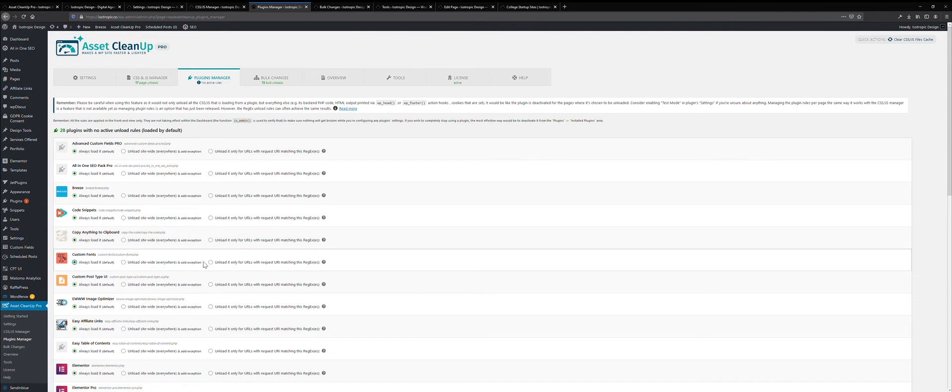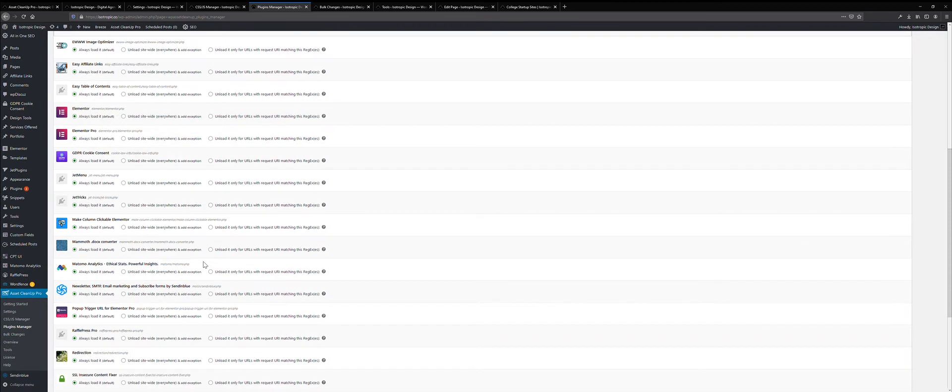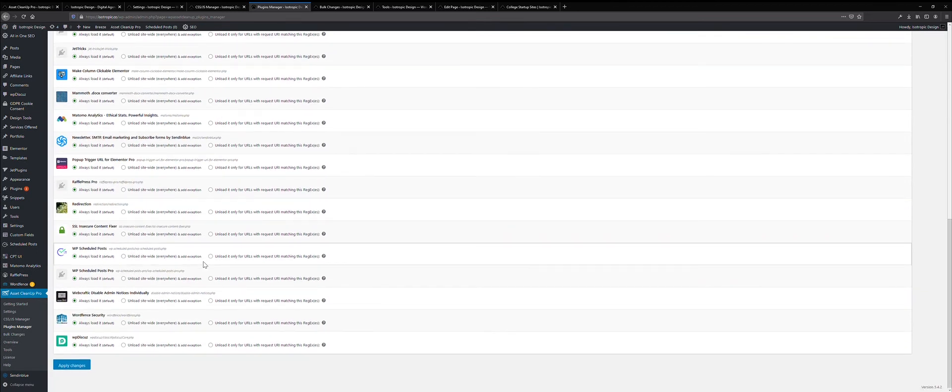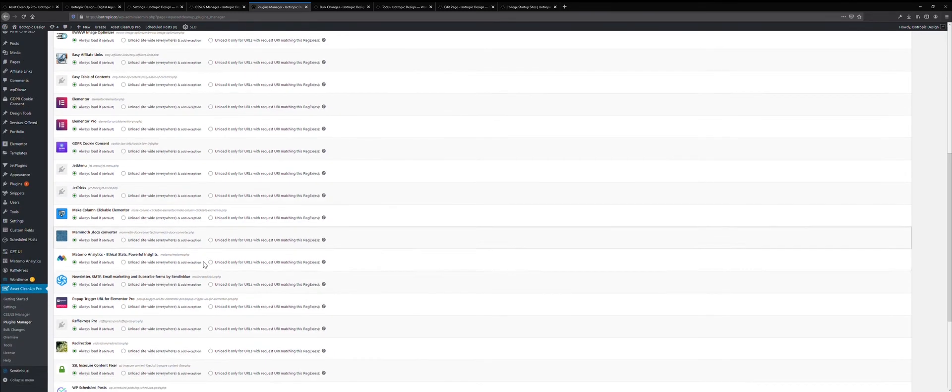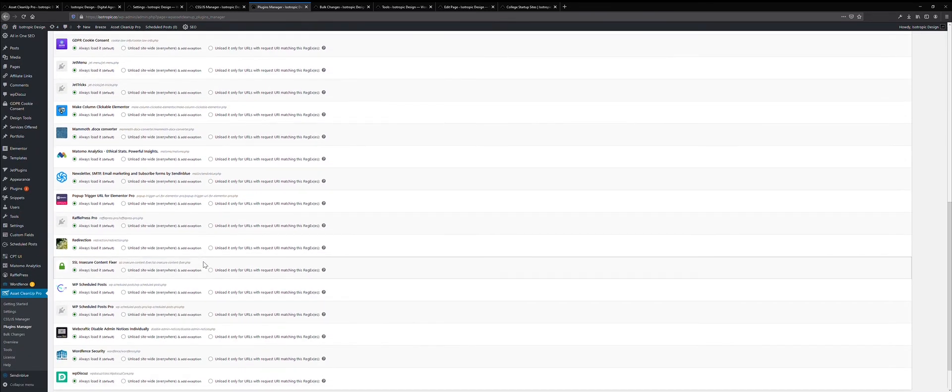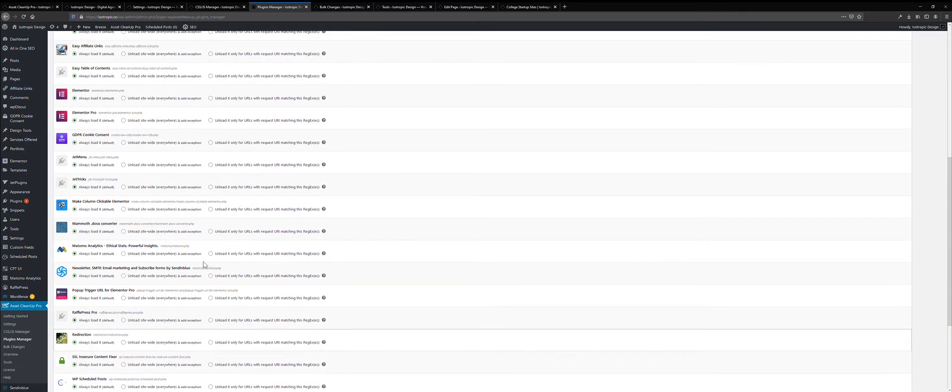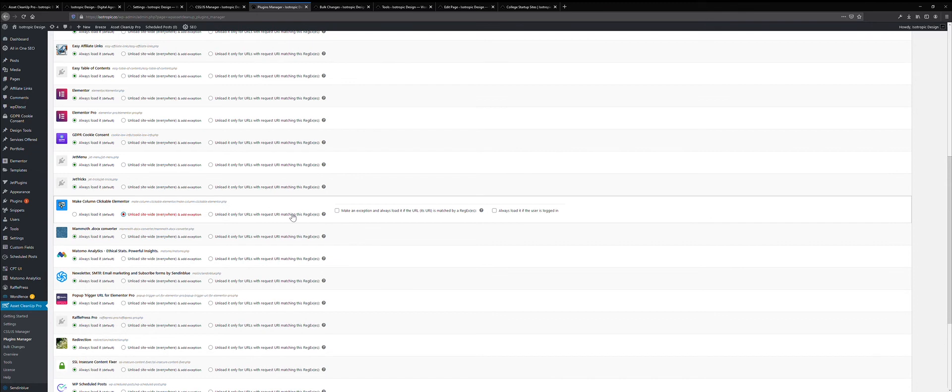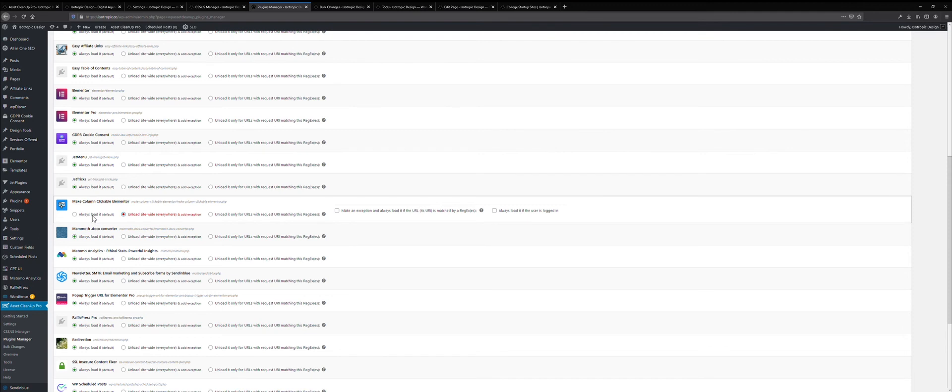So you're not going to be loading unnecessary plugins on a page that they aren't needed. This is a very powerful feature, as you see, we haven't done anything with it on this website, but on client websites, we'll go all in on this. And as you can see, your unload rules allow you to manually specify this or always load it if the user is logged in.